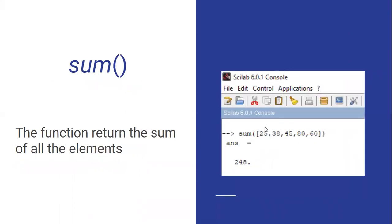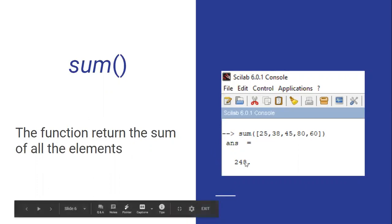The next one is sum. Everyone knows what sum does. The command we use is sum. It will calculate all the elements in the vector — you give your vector to the sum function and it will add each and every element and give you the total value.